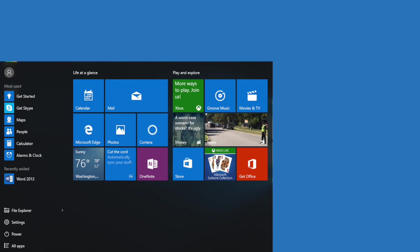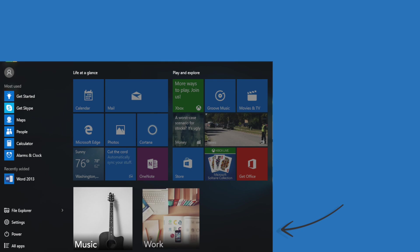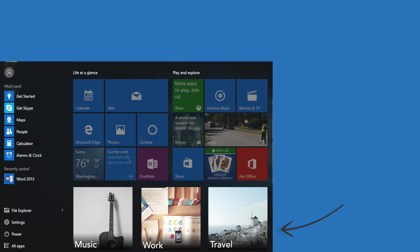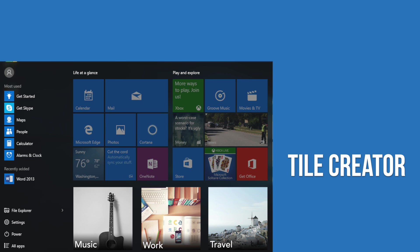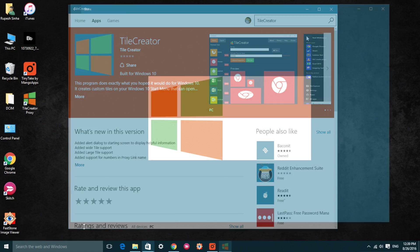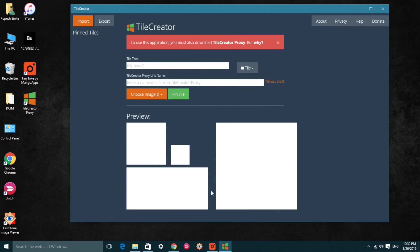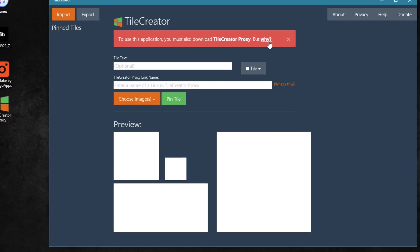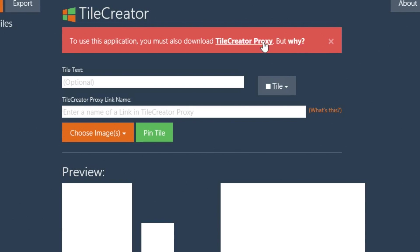But if you want a custom tile, you will have to use a third party software named Tile Creator. You can install the app from the Windows Store. After you have installed Tile Creator, you will have to install Tile Creator Proxy from the link in the description below.